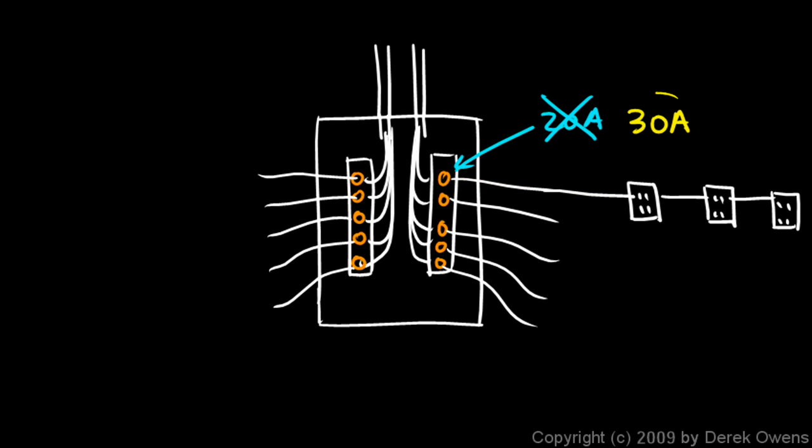The reason there was a 20-amp fuse here was because this wire isn't supposed to have more than 20 amps in it, and if you replace the 20-amp fuse with a 30-amp fuse, then you're allowing more electricity to flow through this wire than it was designed to handle, and that's the kind of thing that would typically start a fire, people replacing the fuse with one that's the wrong size or the wrong amperage and allowing too much electricity to flow and too much heat to be generated, and a fire gets started.